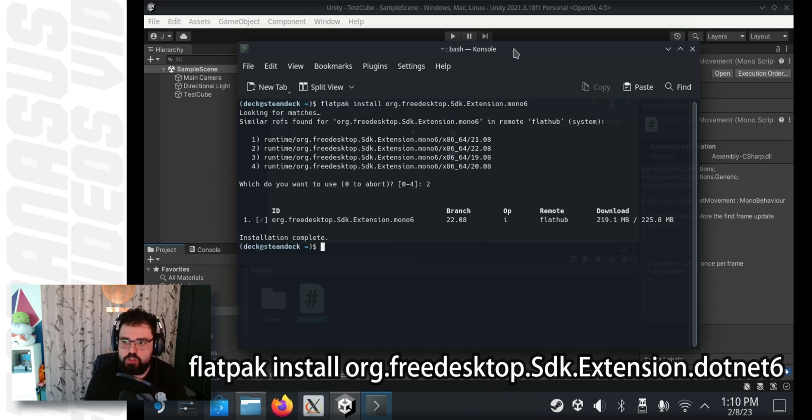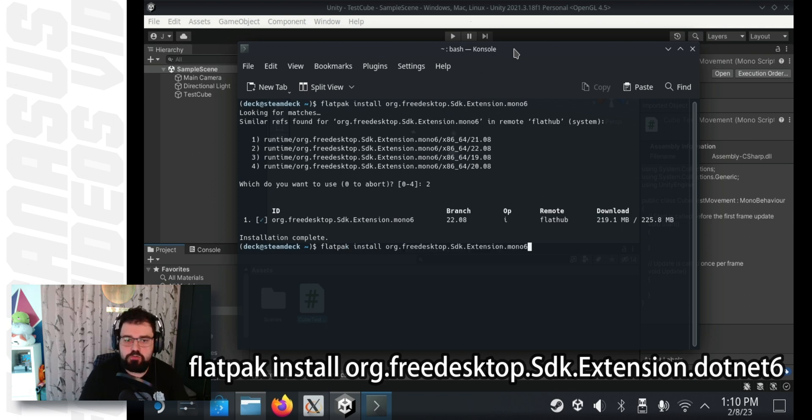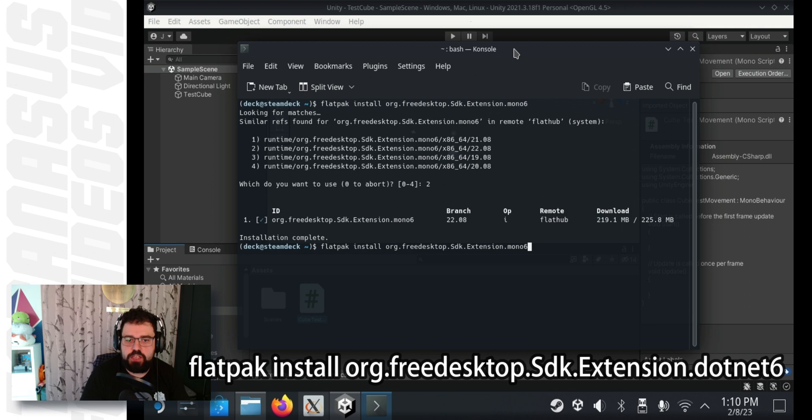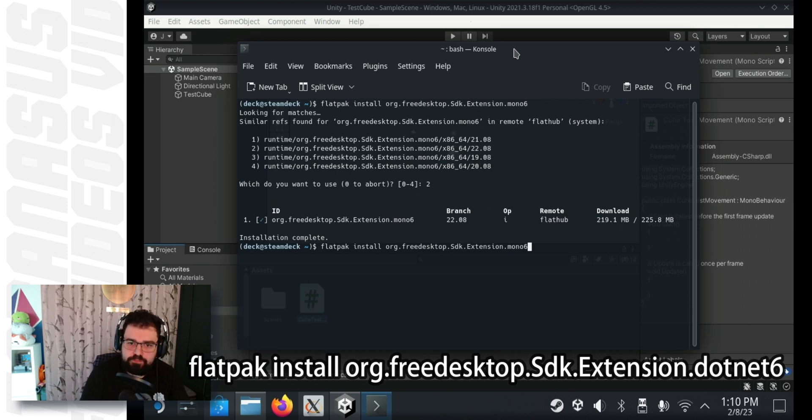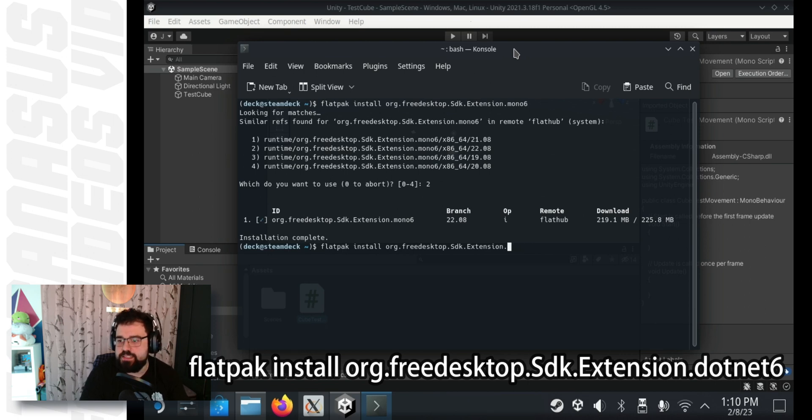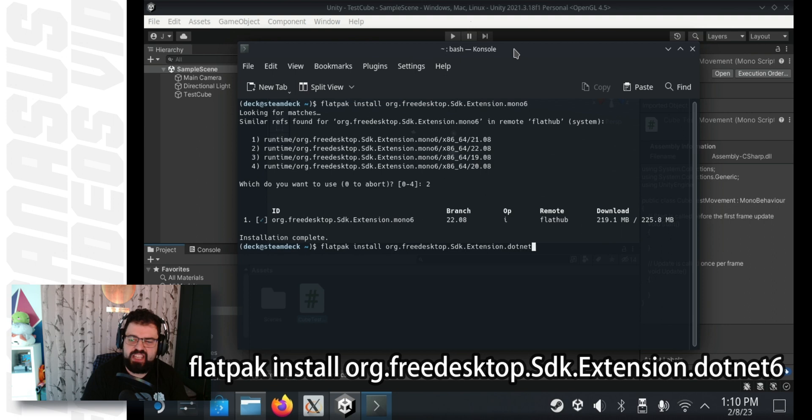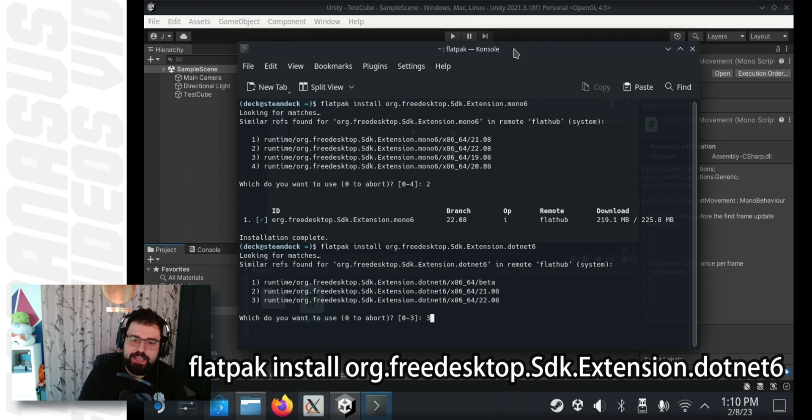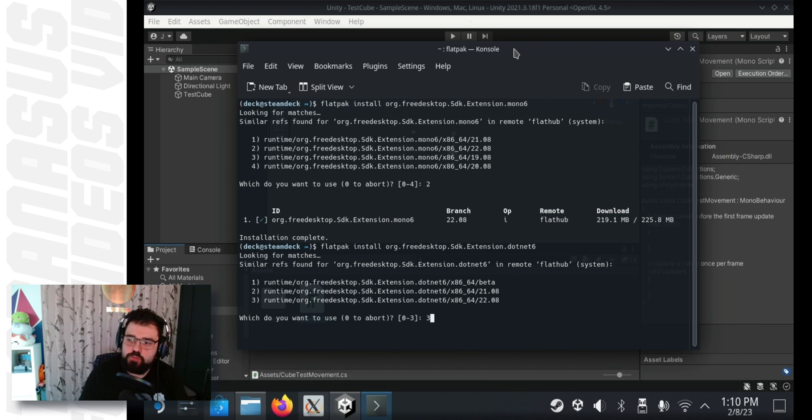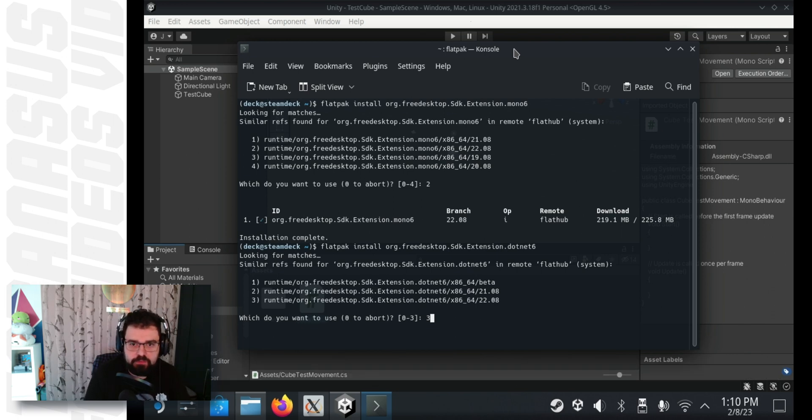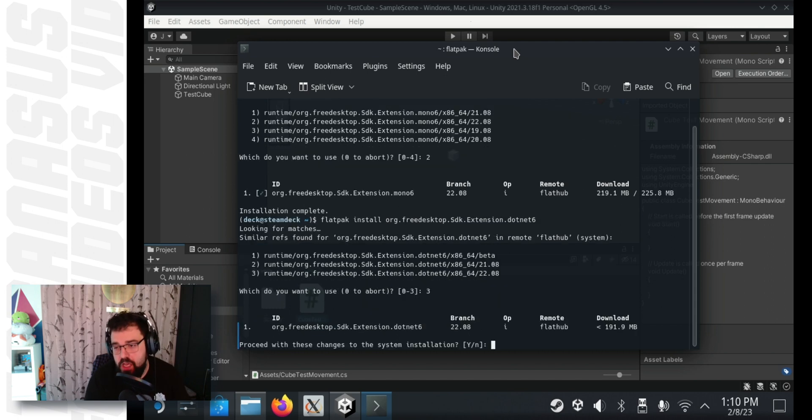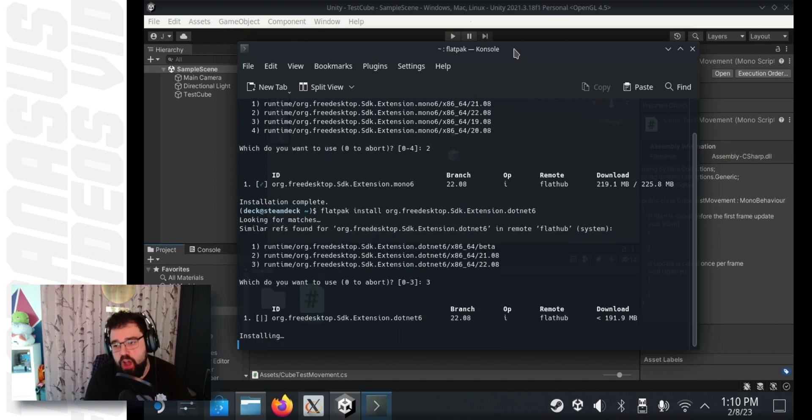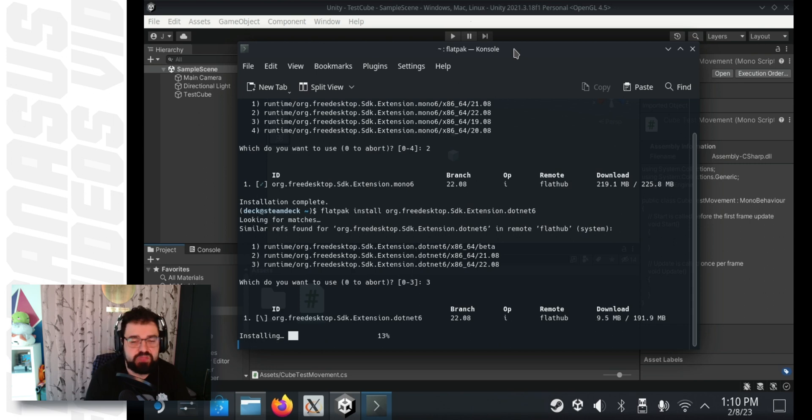And then we have to do the same thing again for dotnet 6. To shorten the amount of typing you have to do, just on empty, press the up arrow on your keyboard and it will retype for you your previous command. And just at the end, delete mono 6 and type dotnet 6. Press enter. And again, in this list, make sure you select the option that has 22.08 at the end. In my case, it's option 3. So, I type in 3 and press enter. Again, either enter or Y and then enter. Doesn't matter. It will install.